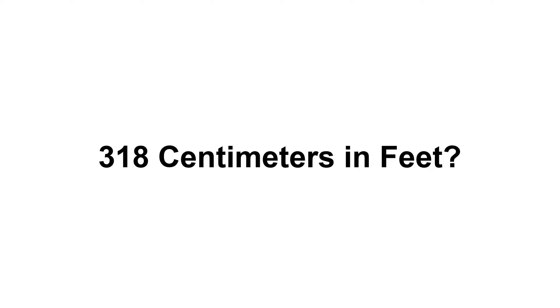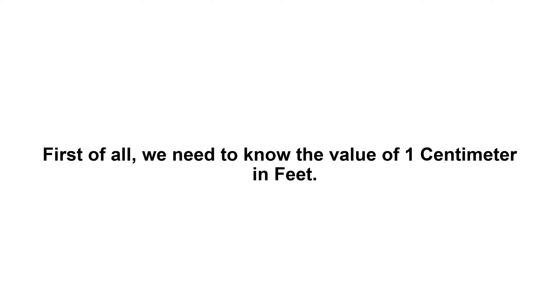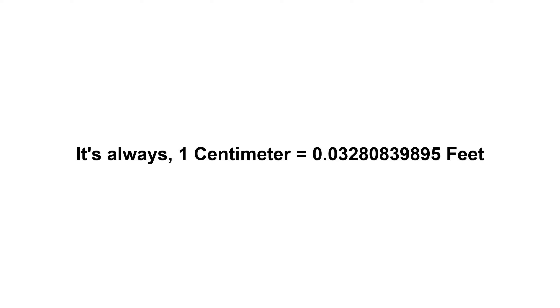318 centimeters in feet. First of all, we need to know the value of 1 centimeter in feet. It's always 1 centimeter equals 0.03280839895 feet.